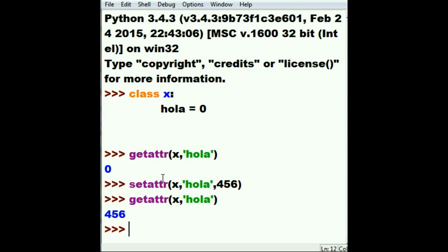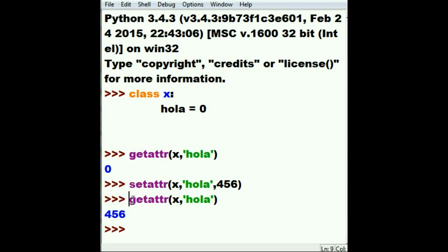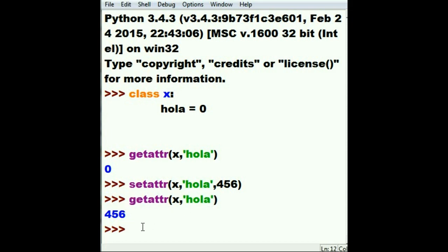We're doing very good. We're able to set the attribute of hola and get the attribute that we just set. Well, what if I don't want anybody to use hola anymore? Well, then I'd have to delete hola.